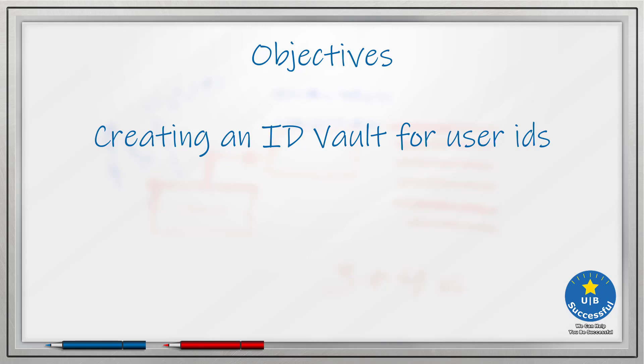Hello everyone, this is Jeff Twardowski with UBSuccessful. In this video I will be showing you how to create an ID vault in your HCL Domino environment to store your users' ID files.